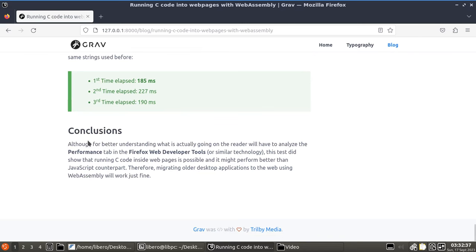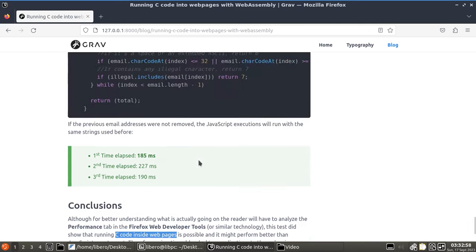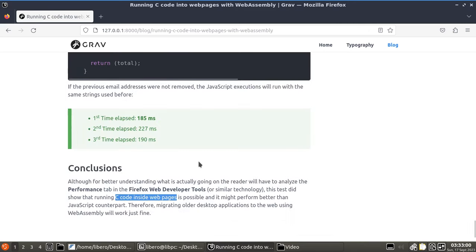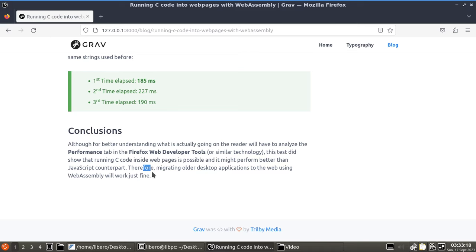Although for better understanding what is actually going on, the reader will have to analyze the performance tab in the Firefox Web Developer Tools or something similar in Chrome, this test did show that running C code inside web pages is possible. It did work. And also, the C program compiled into WebAssembly might perform even better than the usual JavaScript file. Therefore, if you are planning to migrate an older desktop application to the web using WebAssembly, now you know that it is possible, it can be done, and it will work just fine.